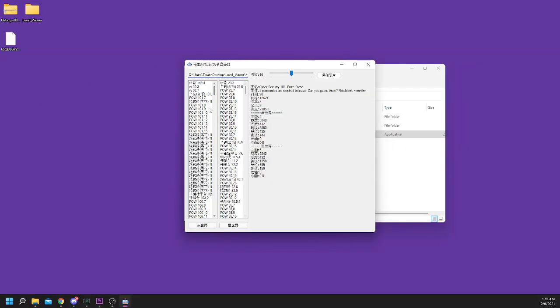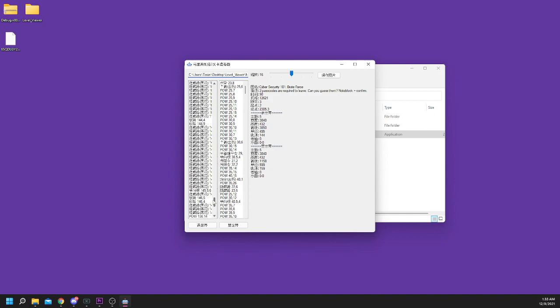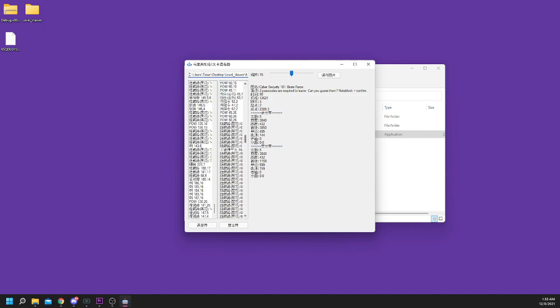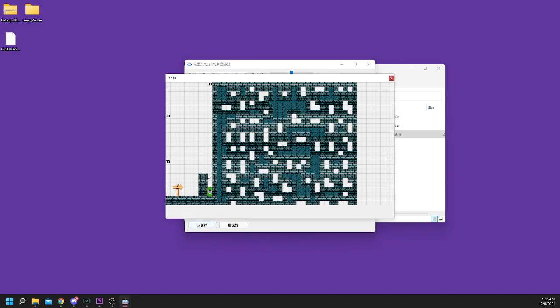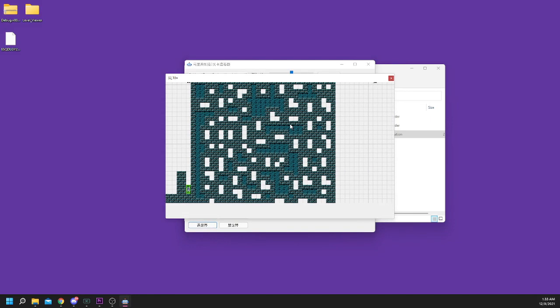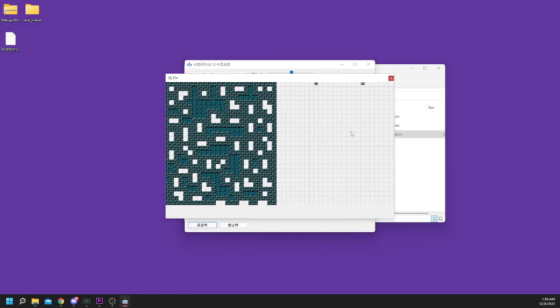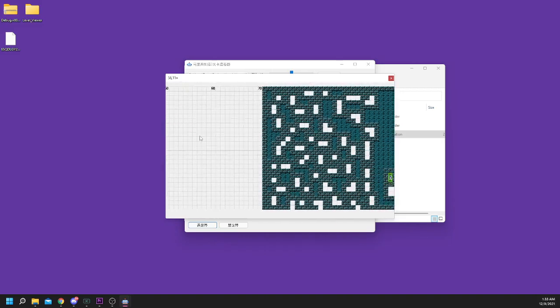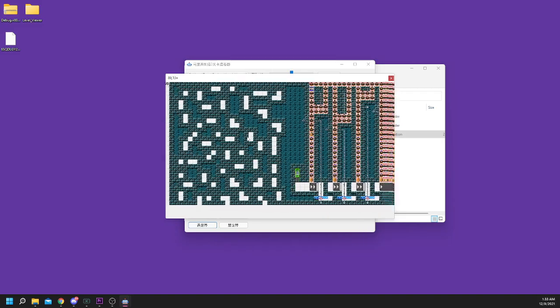To finally view your level, click either the button on the left or the right at the bottom of the program. The left shows you the main world, and the right shows you the subworld. Once you're inside, you can use your mouse to drag around and explore the level.